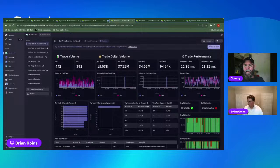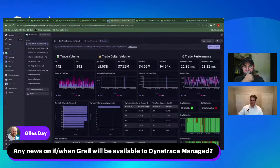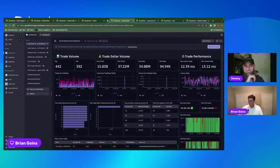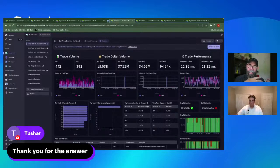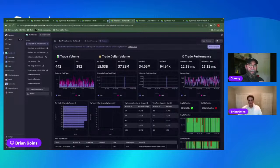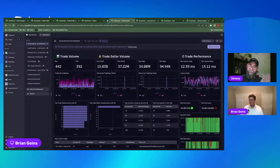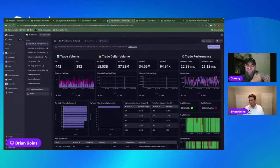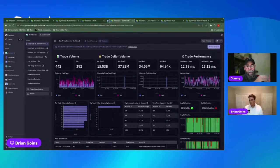There's a question about news on whether and when Grail will be available to Dynatrace Managed. I'm not going to say never, but if it does happen it's going to be a long way out. The way Grail's data lakehouse architecture works, it leverages massive parallel processing that the cloud provides — spinning up literally thousands of cores at a moment's notice to execute a query. For an on-premise implementation, unless you have a massive amount of hardware and cores available, it would be impractical for the moment. So, no time soon.